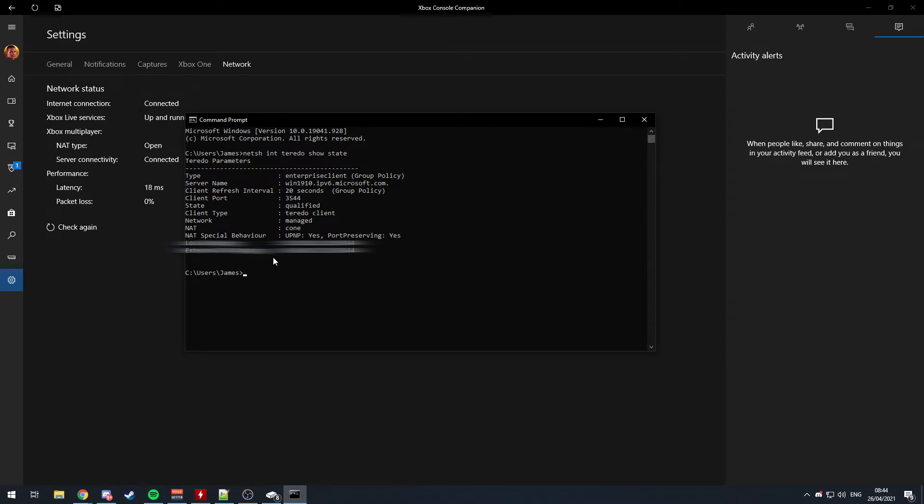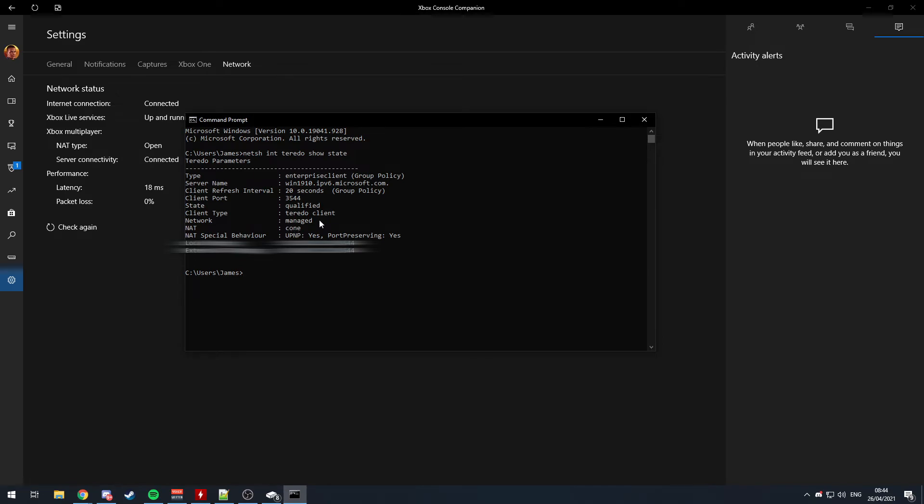But yeah, I'll also block out my IP address probably, because I don't restart my connection that often. But yeah, all these things should match. 3544 is the port that it normally uses. I think it should be Teredo Client, and yeah, Enterprise Client.